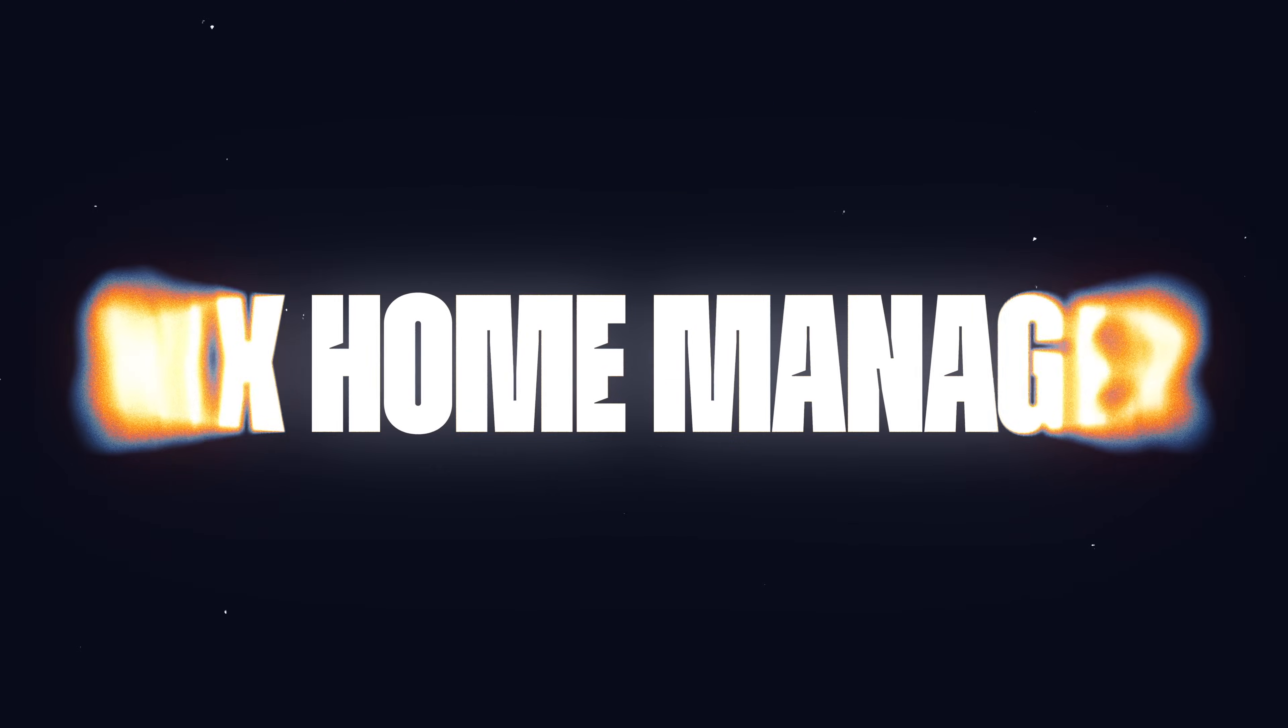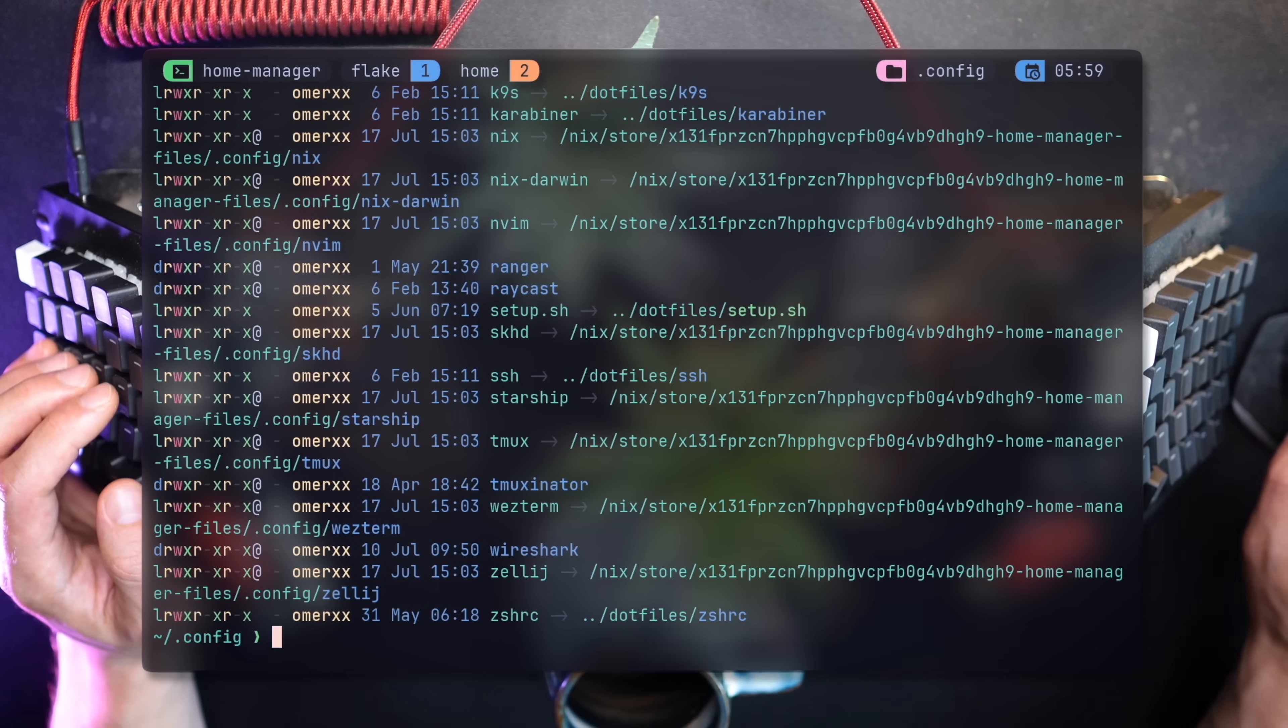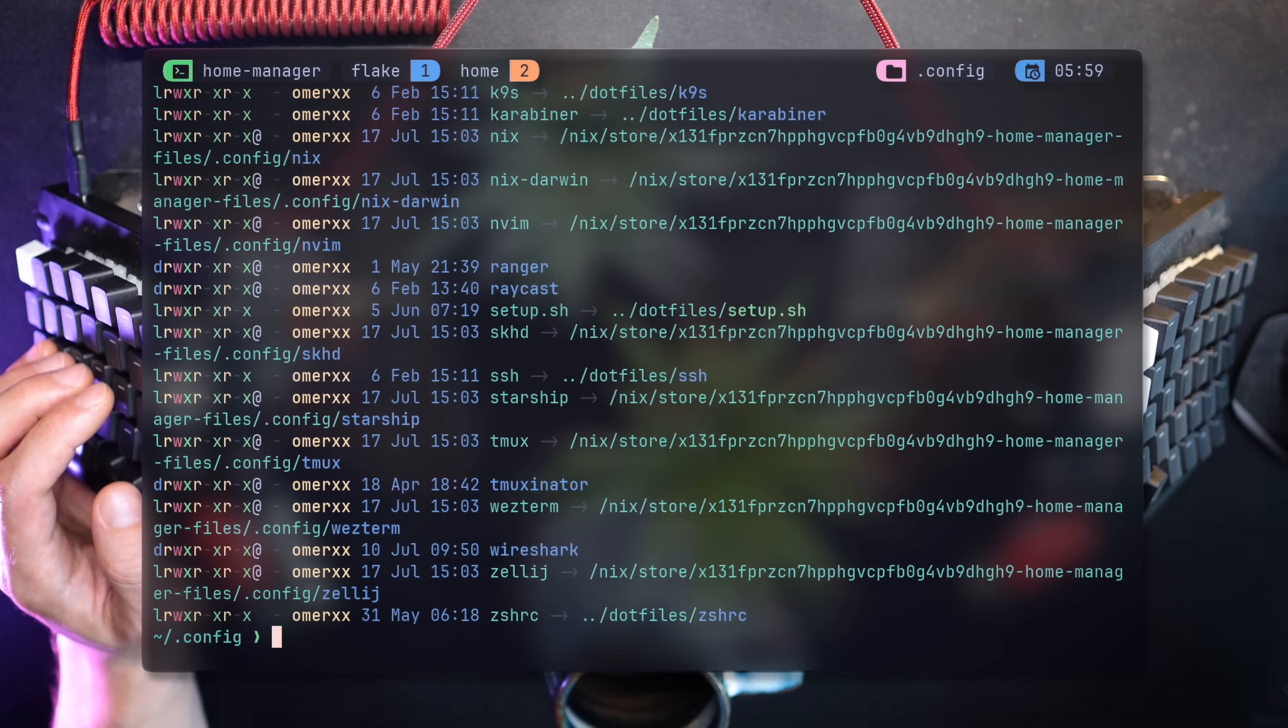It's like upgrading from a rusty bike to a slick electric scooter. In this video, we're going on a journey together. By the end, you'll have a shiny new way to handle all of your program settings. No more scattered files, no more confusion. Ready to make your computer life easier? Let's jump in and discover the magic of Nix Home Manager.